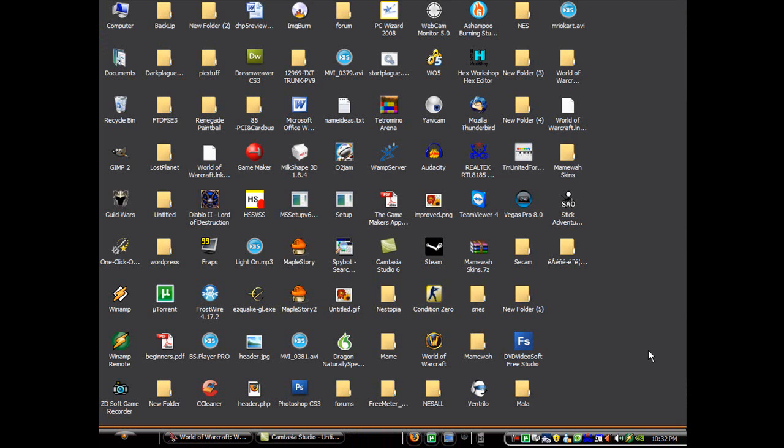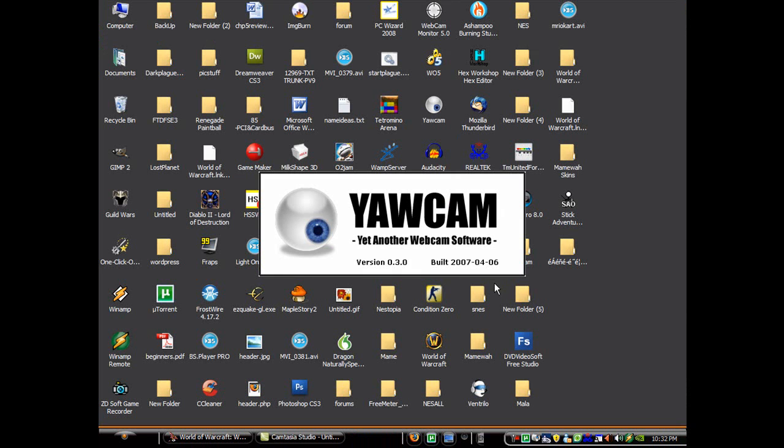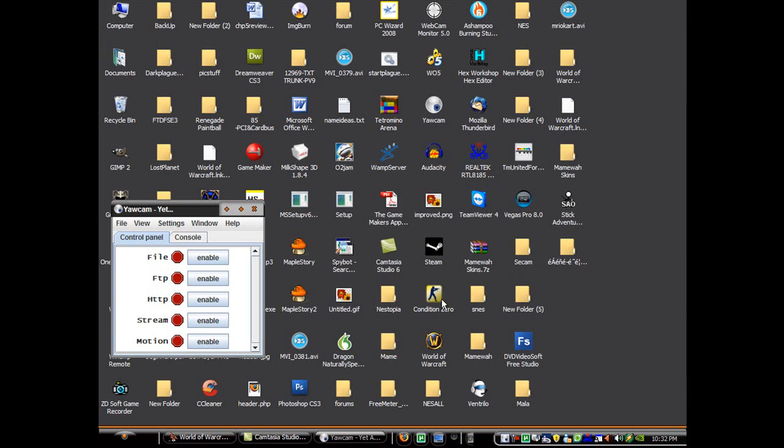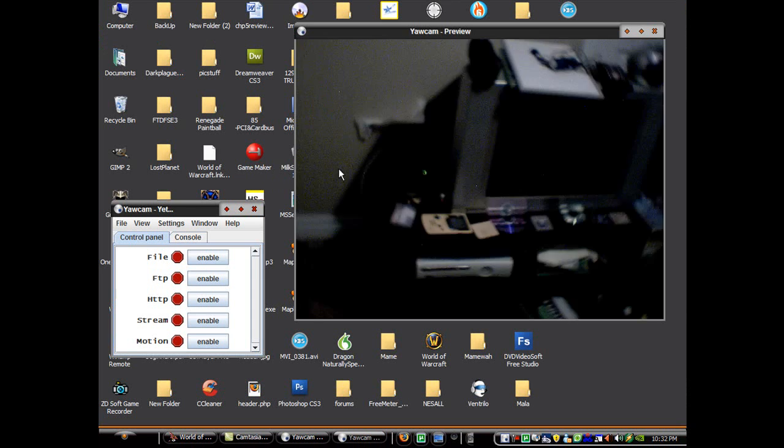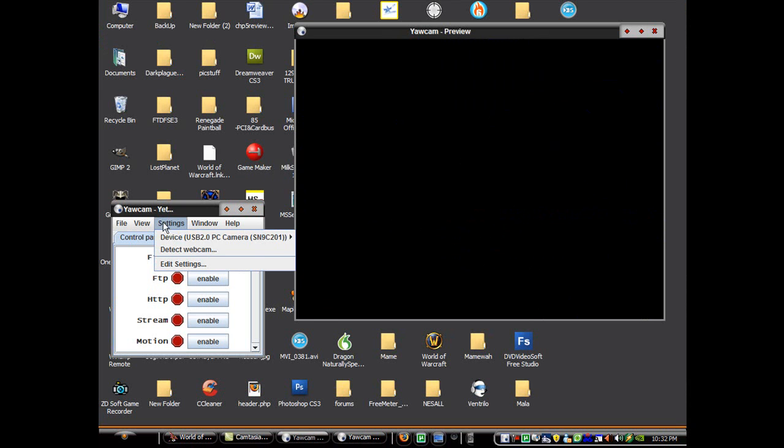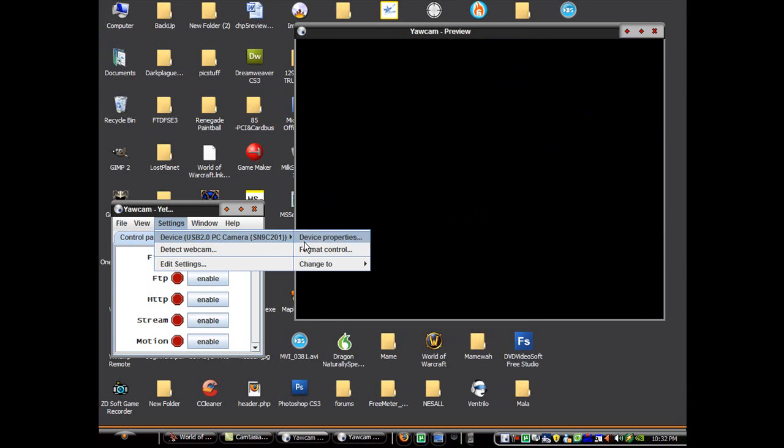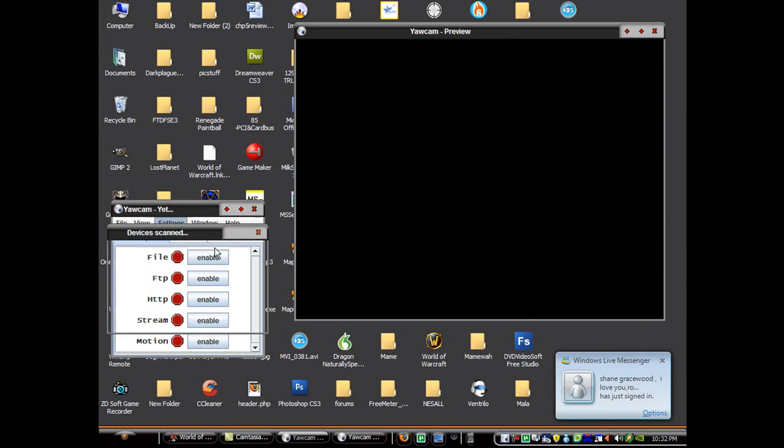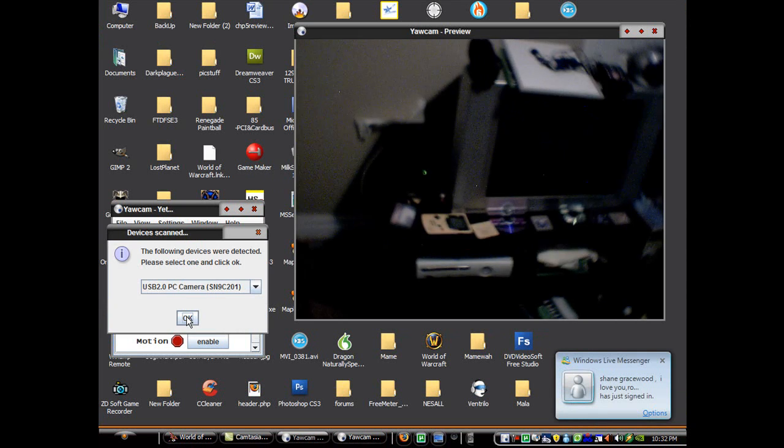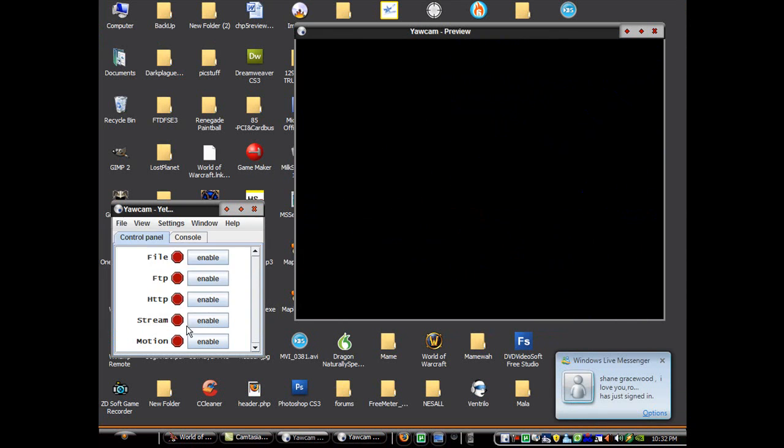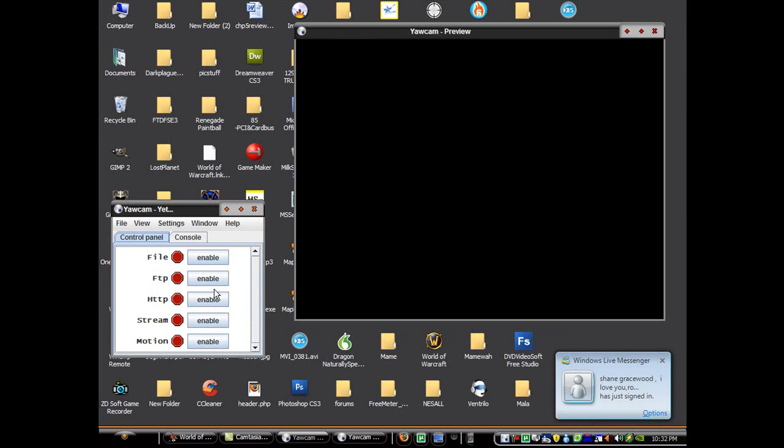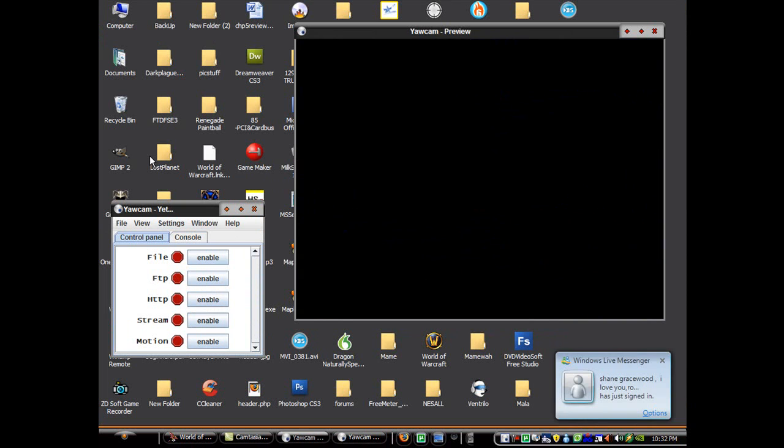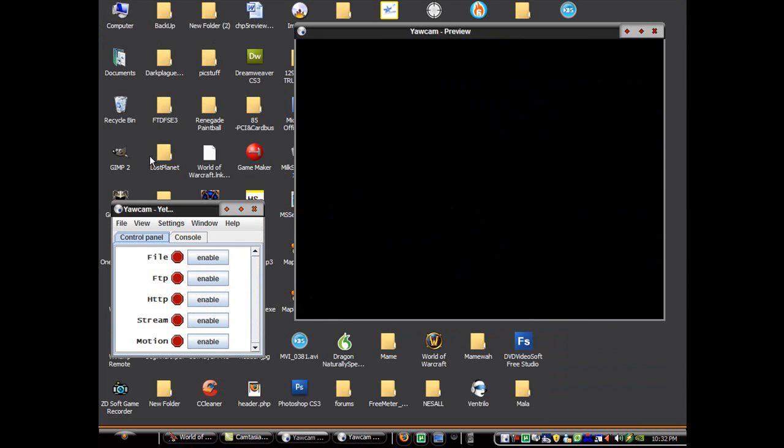Now once you've installed it, you open up the program. And if it doesn't recognize it already, you should detect your webcam and then just select it. There you go. And now position your webcam into an area that you want it to be security.